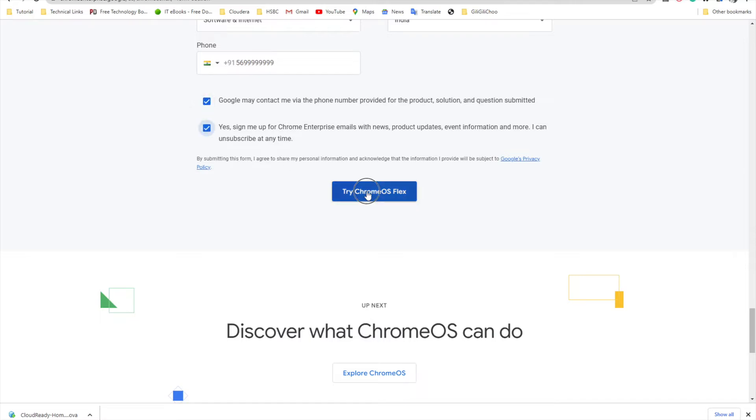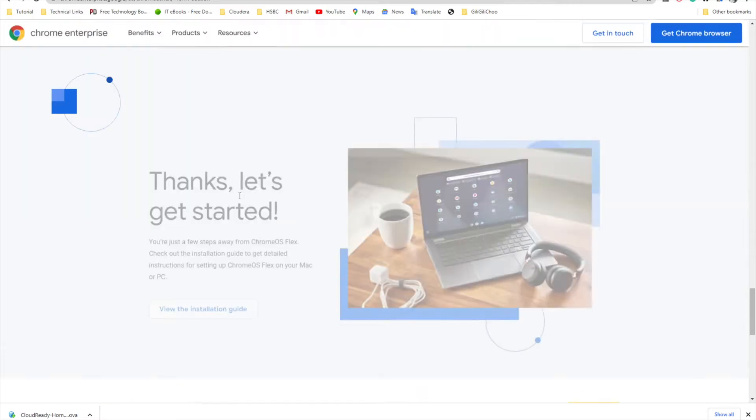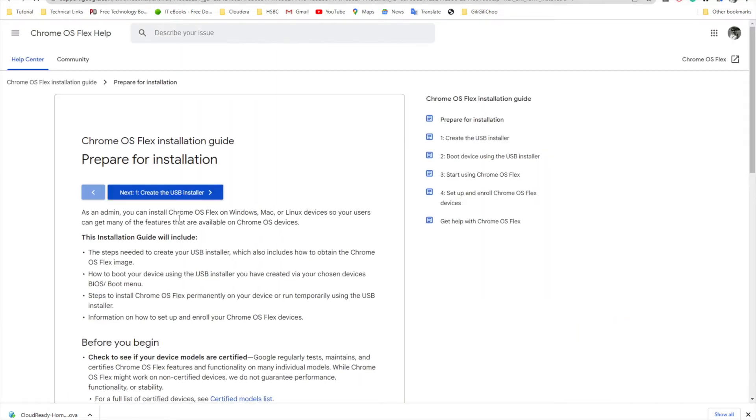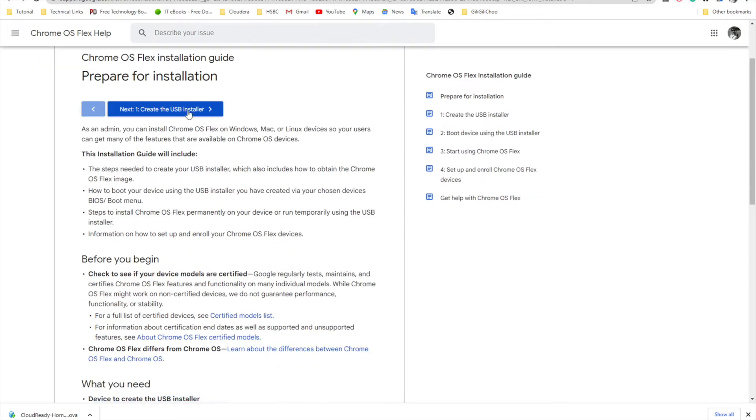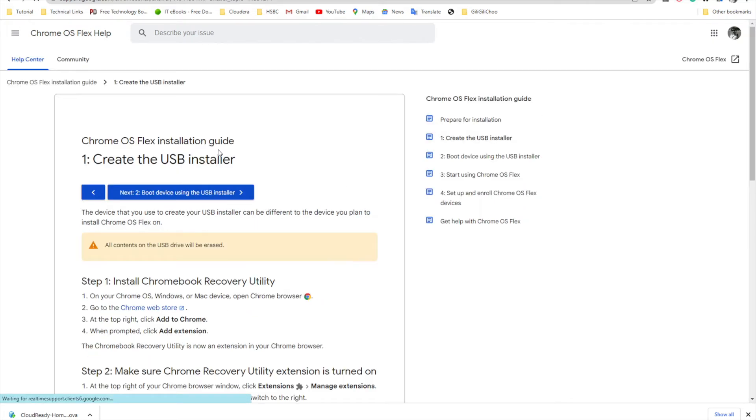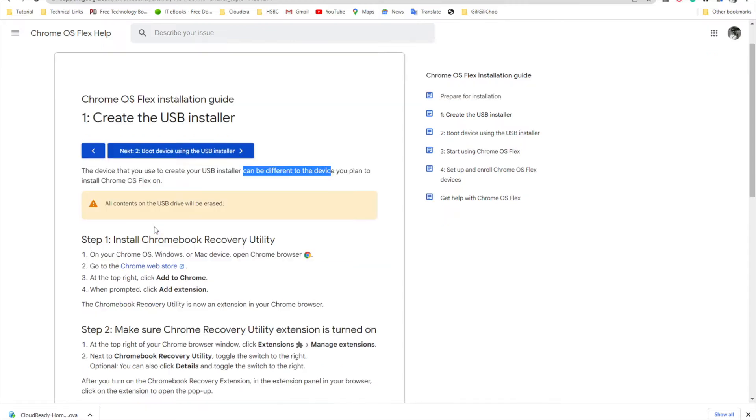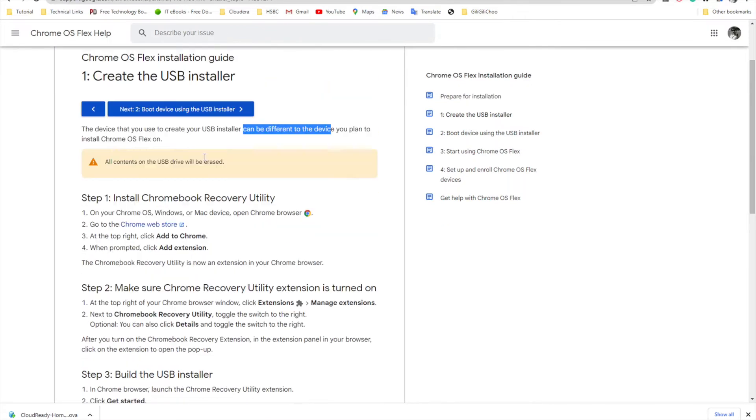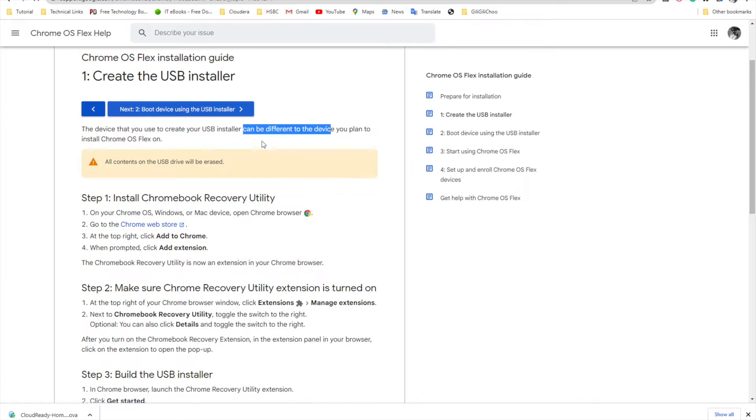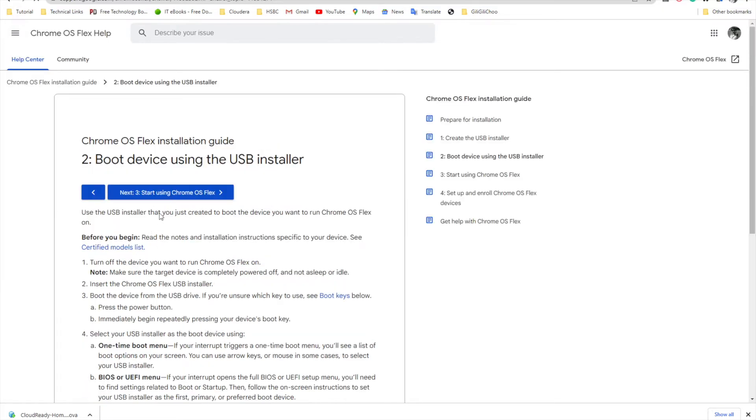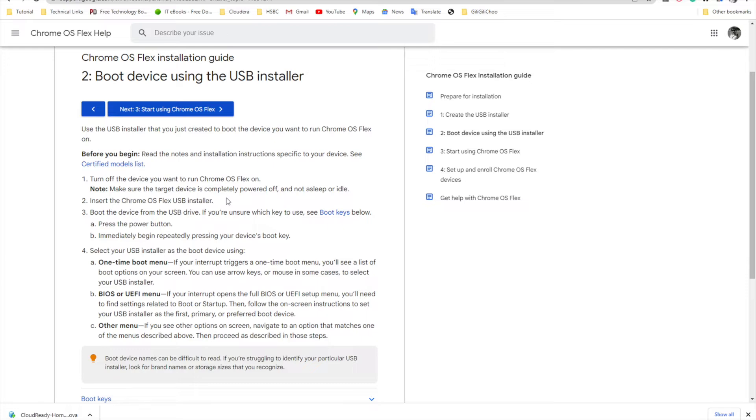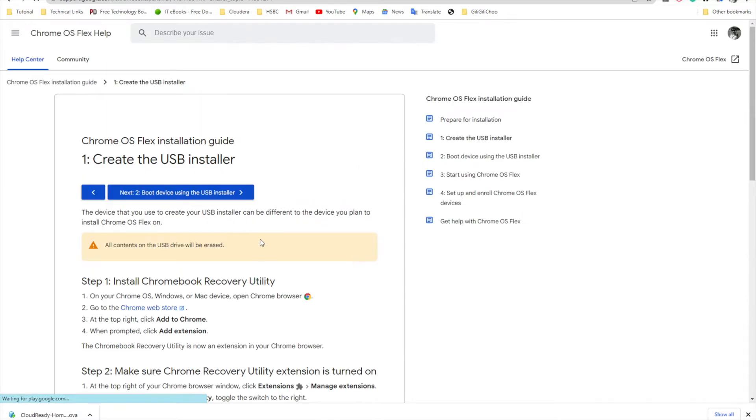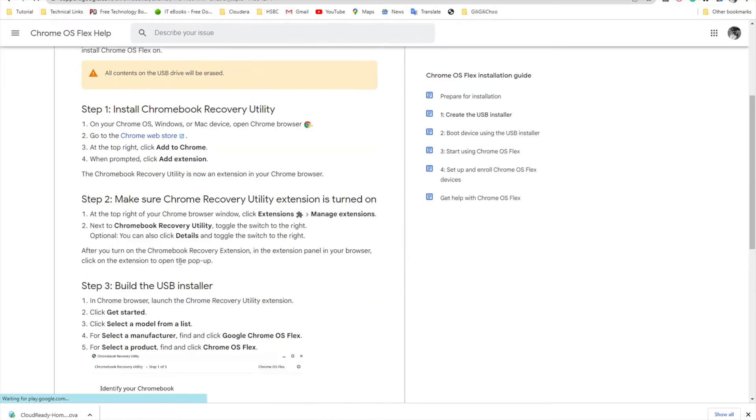If you want, you can click this and then try the ChromeOS Flex new installation guide. This will guide you through the process. First we need to create a USB drive, so you need to insert a USB drive. This device will create USB on a different device than the one you plan to install on. You can follow these steps.